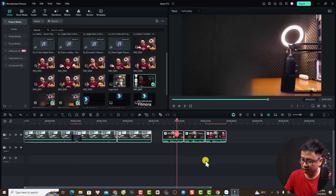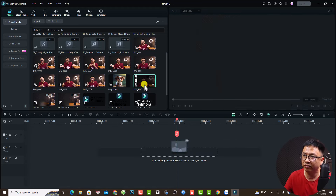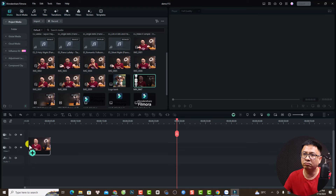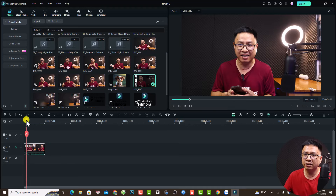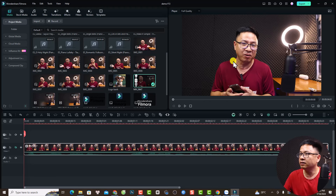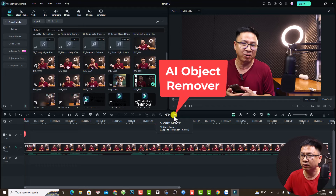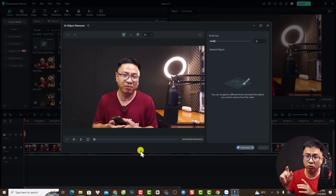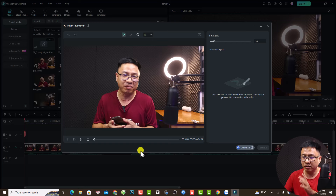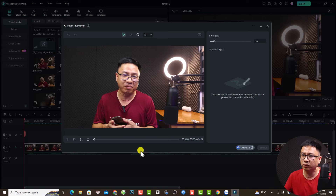Let me show you how to use the AI object removal. Delete everything on the timeline first. If you want to remove a moving object — for example, myself — select the video on the timeline and you'll see the AI Object Removal option. Click it. Note that this tool only works for videos less than one minute, otherwise it will take very long.